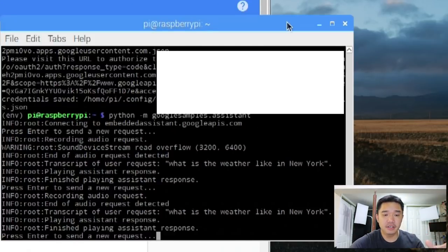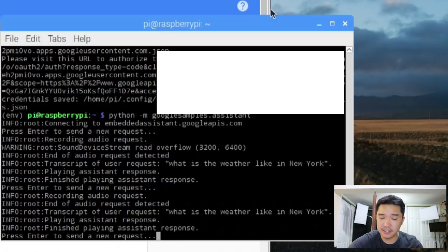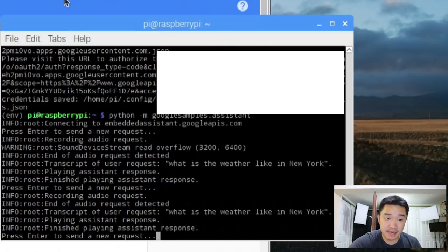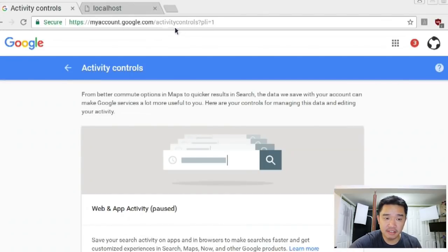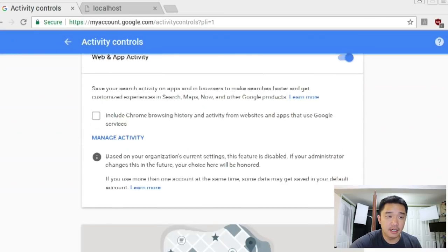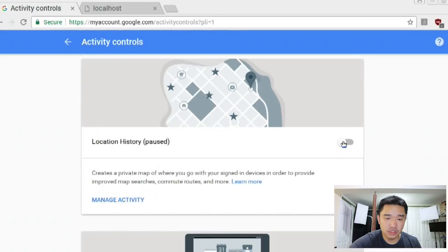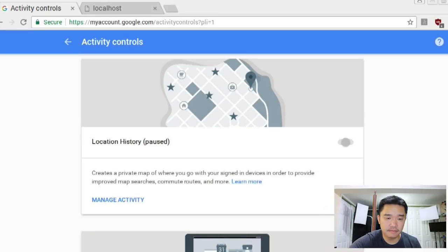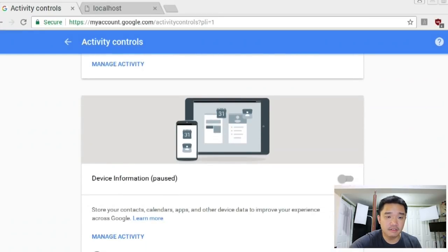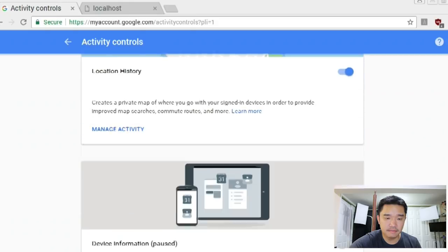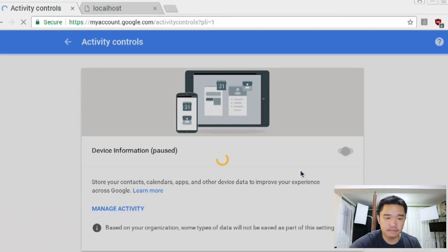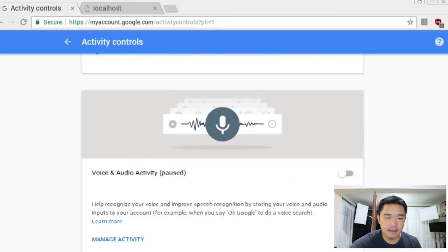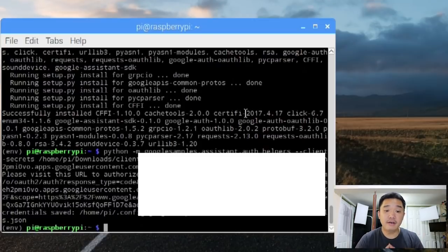Here's a little troubleshooting for you guys. If you run into a problem and it's not taking your request, that's because you need to activate some activity controls. So navigate over to myaccount.google.com slash activity controls. It's going to bring you to this website and you need to check this box off. You're also going to need local history, device information, and voice and audio activity.